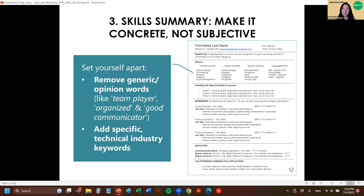The next section is the skills summary. Here you want to make it concrete, not subjective. This is about setting yourself apart by removing generic words like 'team player,' 'organized,' 'good communicator' — unless you're applying for a communications job — and adding specific technical industry keywords.